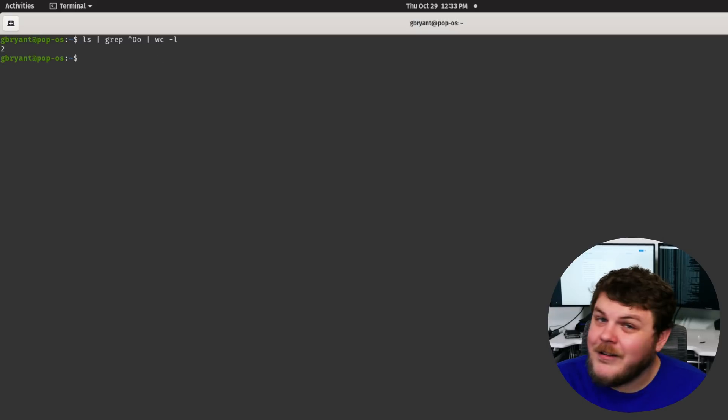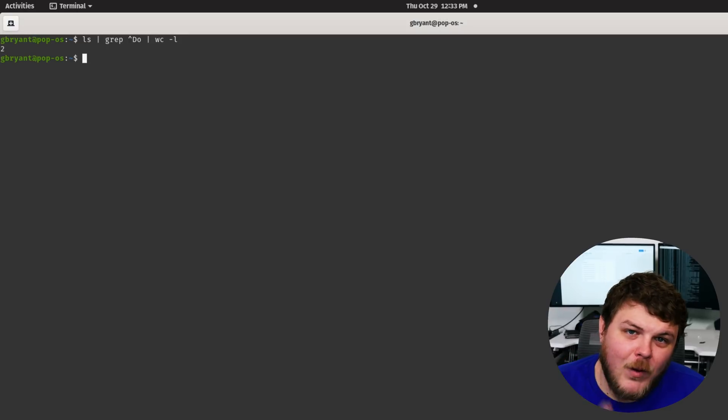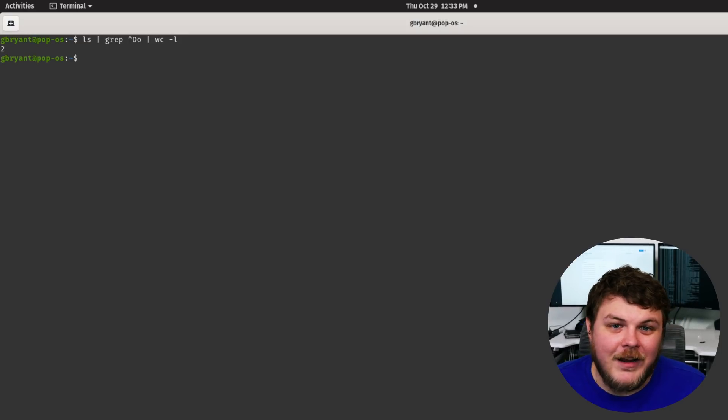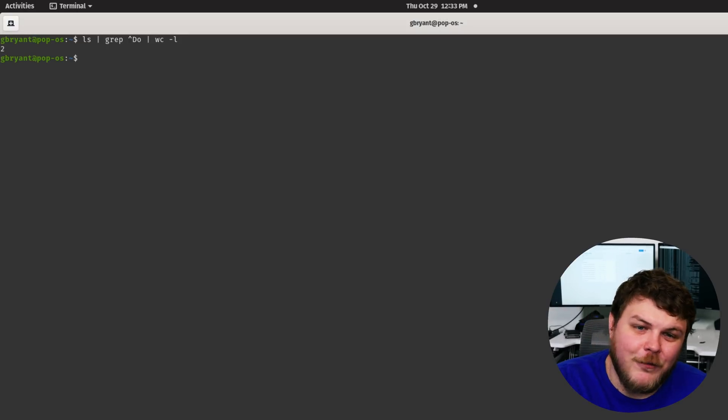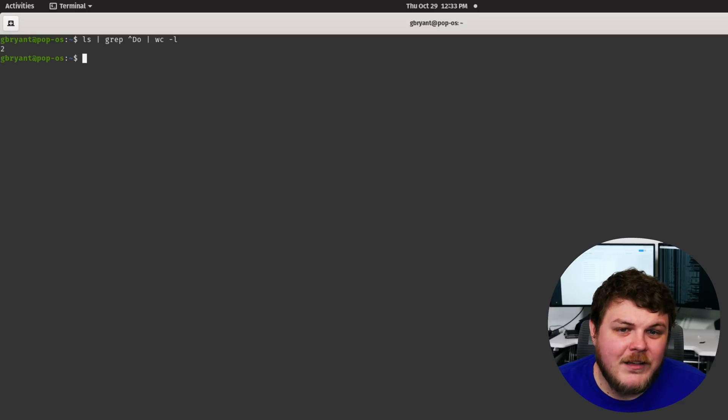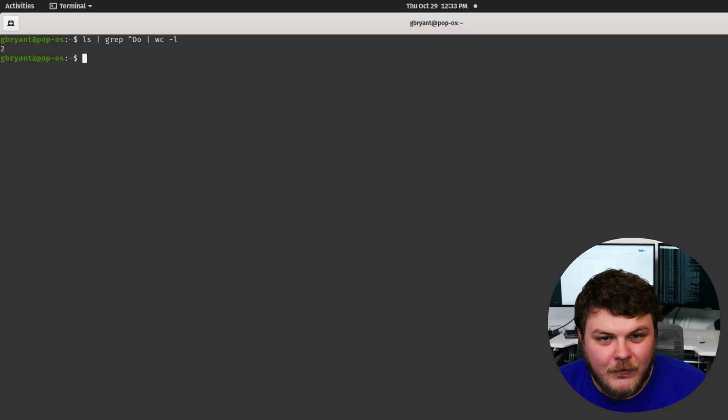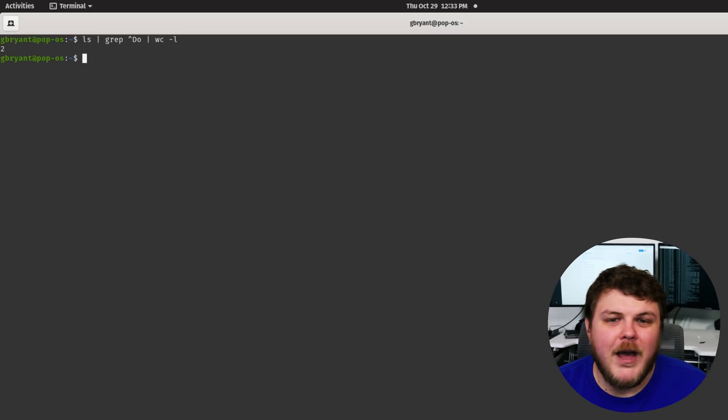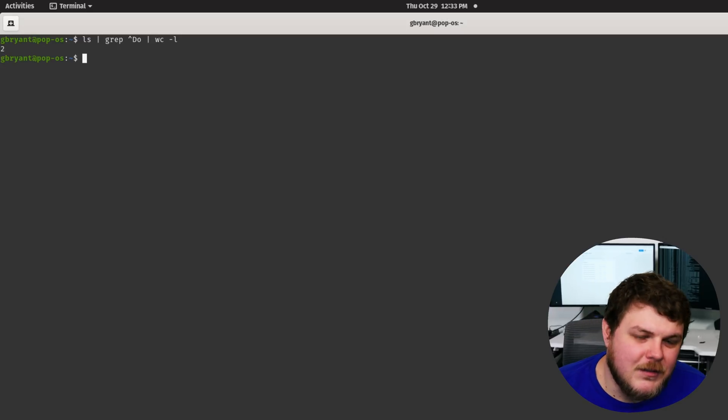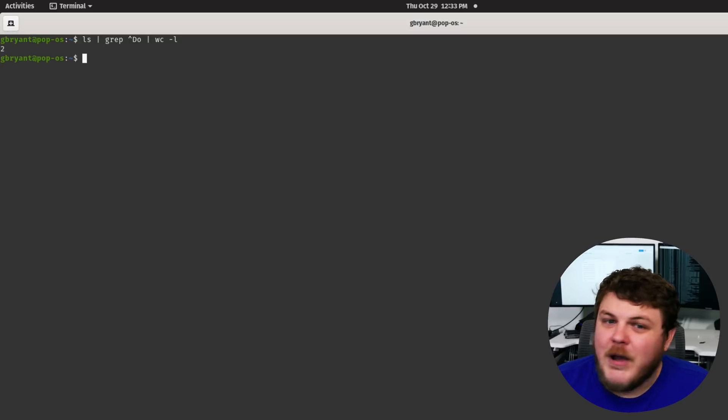And yes, it's possible to pipe multiple results down the chain. It's all parsed from left to right. So first the terminal will run LS and then pipe that result into grep and then grep will pipe its result into WC. It's super powerful. It's very, very awesome.